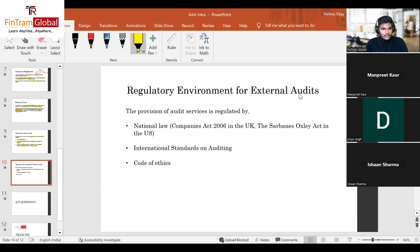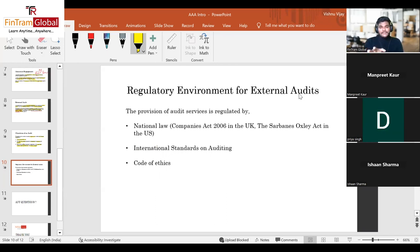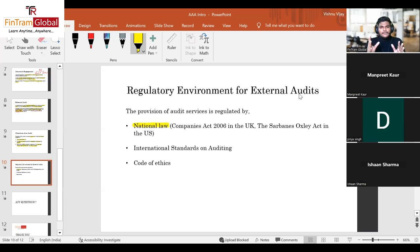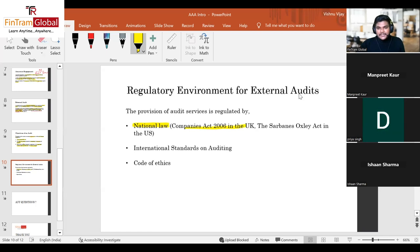Let's look at the regulatory environment of external audits. There are three basic regulations auditors must follow. First, national law. Since you are all attempting the AAA international variant, note that different jurisdictions follow different laws — in India it's the Companies Act, in the UK it's the Companies Act 2006, and in the US it's the Sarbanes-Oxley Act.